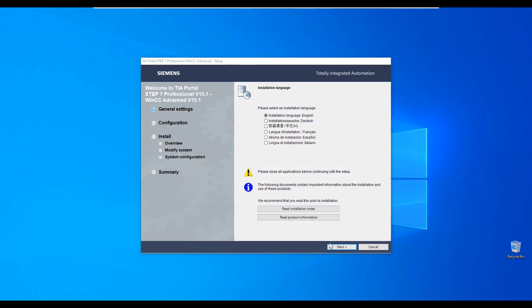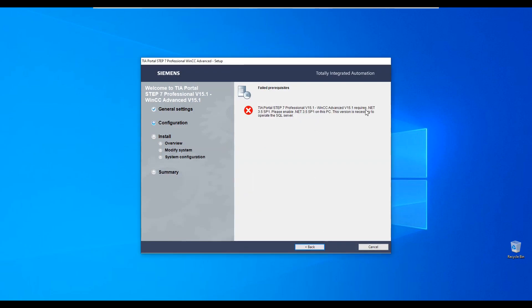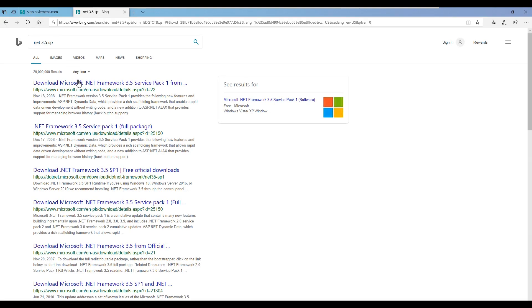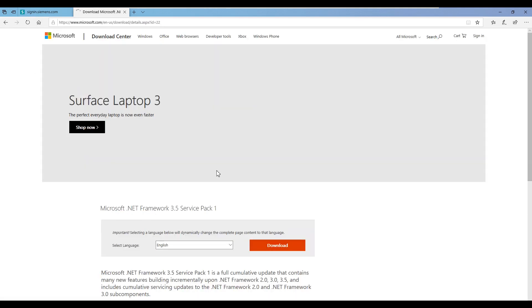NetFramework 3.5 has to be present in the operating system. If not, just download it and install it.